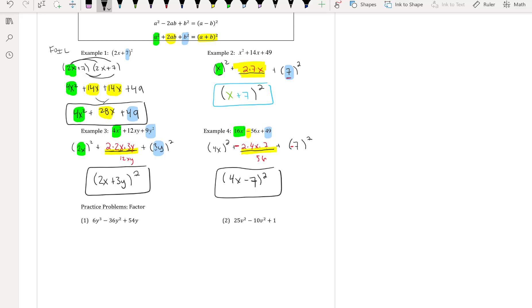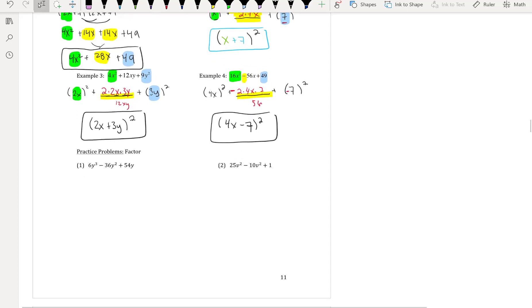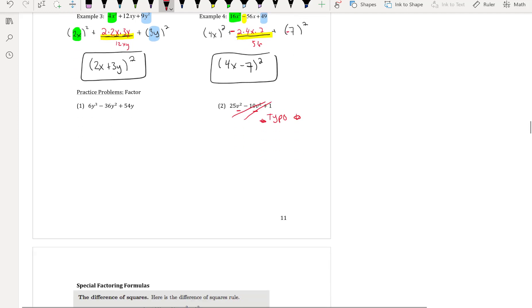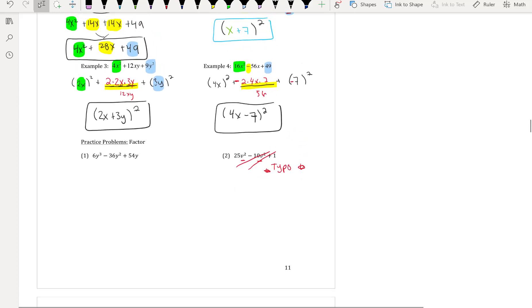You can always use the AC method if you prefer that approach. Note: for practice problem number two, there's a typo — it shows v² and v², so skip that problem.